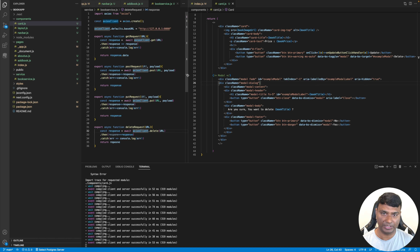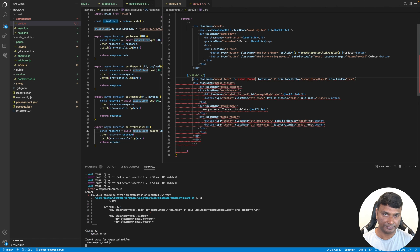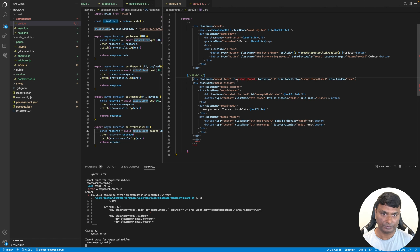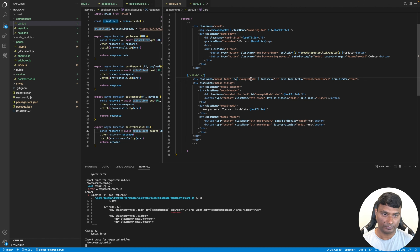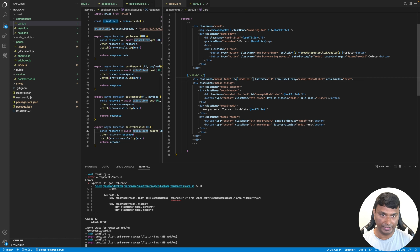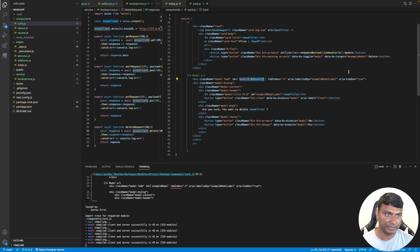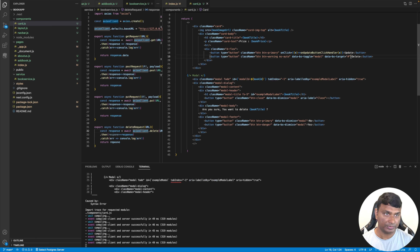Let's make it a little different by adding the book ID along with it. Let's use the template literal tilde sign and call it model ID dollar book ID, and use the same as the aria attribute.